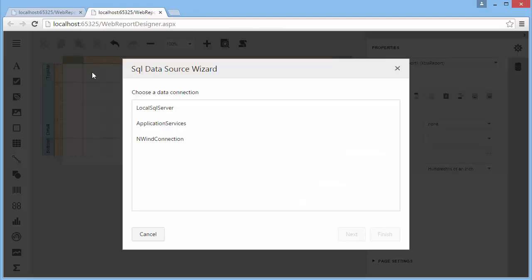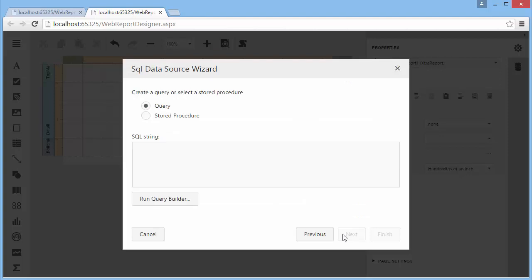Select the required data connection from the list of available data connections. On this page, you can construct a SQL query to obtain data from the database, or select a stored procedure.